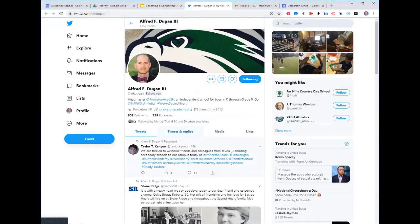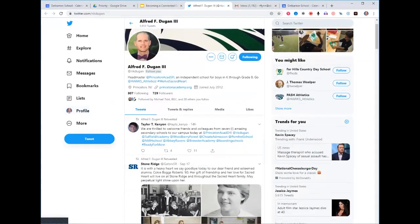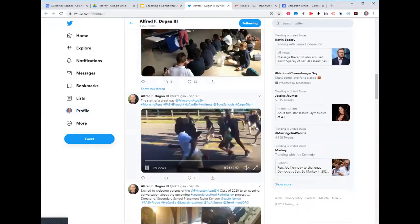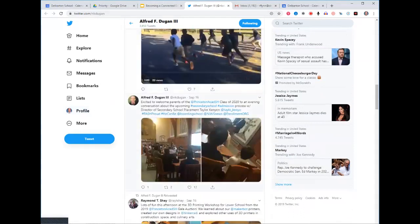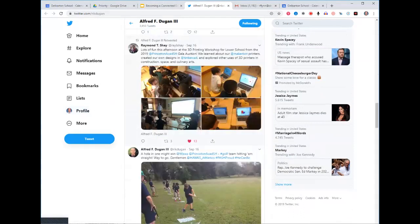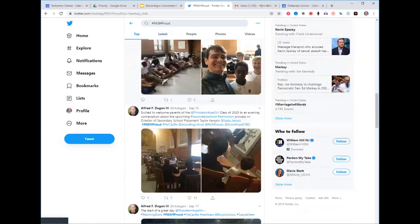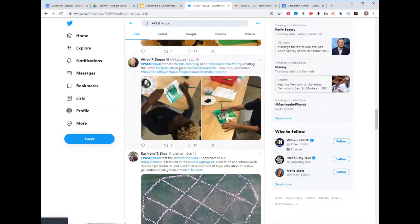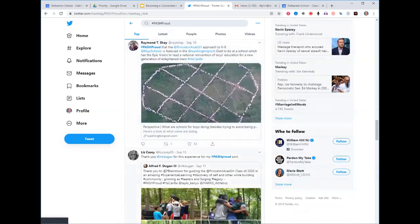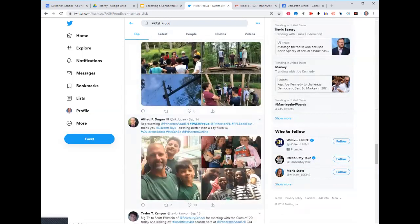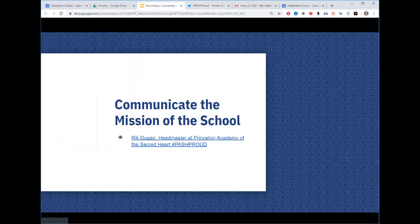Here's an example of someone who does a great job communicating school mission. Rick Dugan is the headmaster of Prince Academy Sacred Heart, and on his Twitter he's always out and about tweeting what's going on in his school — school events, the start of the day. The hashtag he uses is 'Patch Proud.' They've really gone all in branding this message, and as a headmaster he's front and center promoting the pillars of the school.